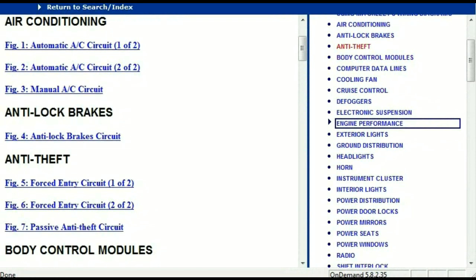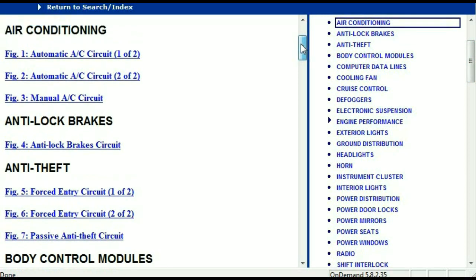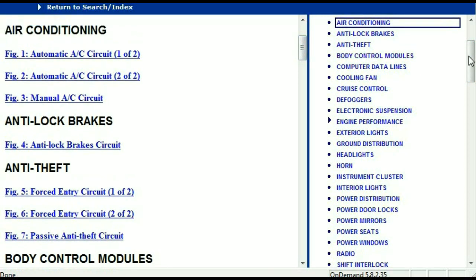Once the document has landed in your hands, it's going to look like this. It has got different chapters, and those chapters are different units within the vehicle which have got electrical circuits. So for example, the air conditioner is a chapter on its own with circuit diagrams for the automatic and the manual. And then we've got the anti-lock brakes, anti-theft, body control modules, computer data lines, cooling fans, cruise control, defoggers, electronic suspension, and so forth. So all these are going to be your electrical diagrams or your wiring diagrams.